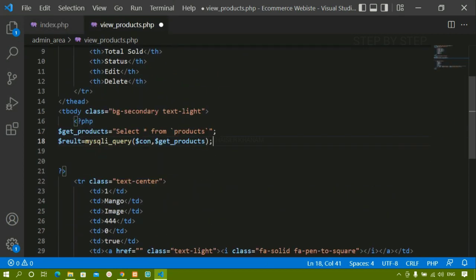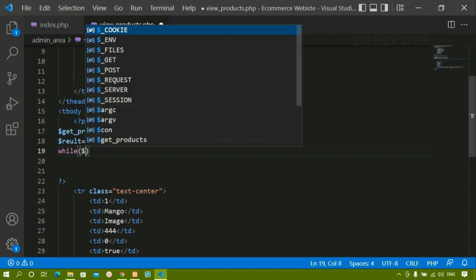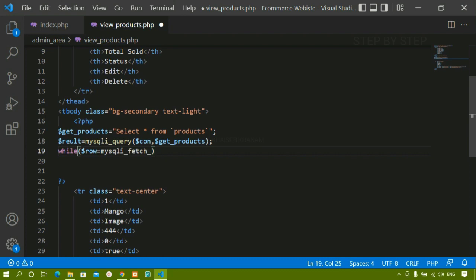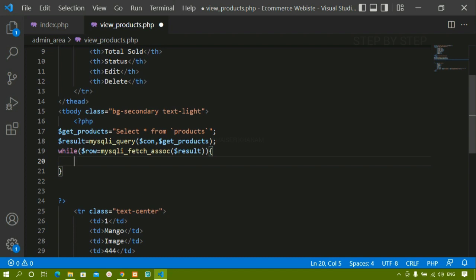Below this I'm going to create a while loop because I'm going to run this each time since I have multiple products. If I had only one product I wouldn't need this while loop, but since I have multiple products I need it. Unless and until my products are present I need to run this. Inside the while loop I'll create a row variable using mysqli_fetch_assoc or fetch_array, passing the result variable. However many rows I have in the database, that many times it will run.